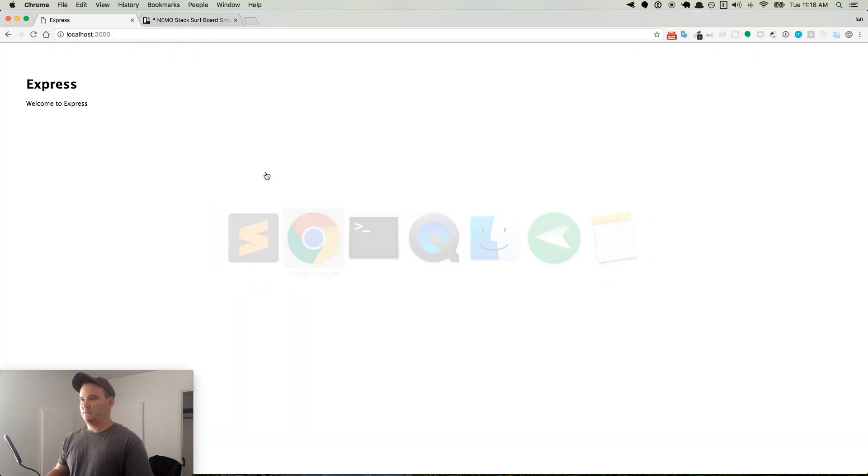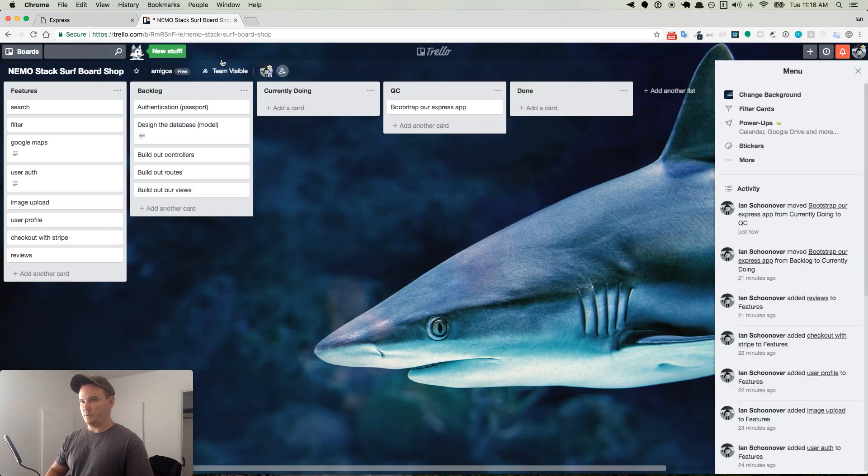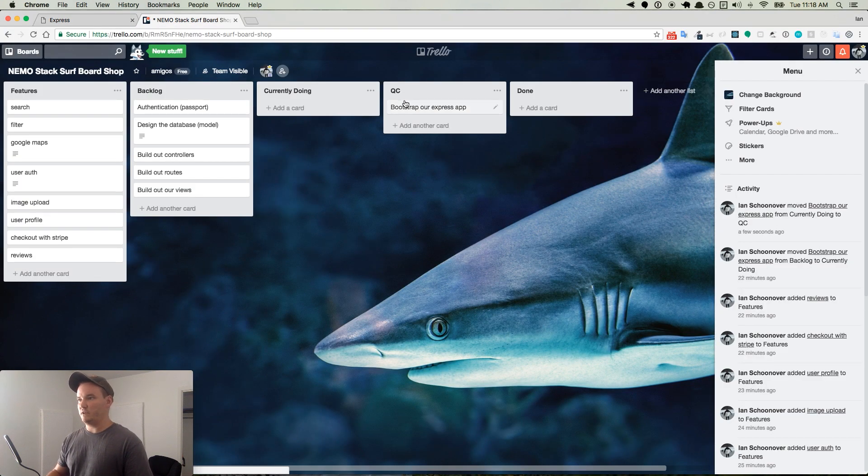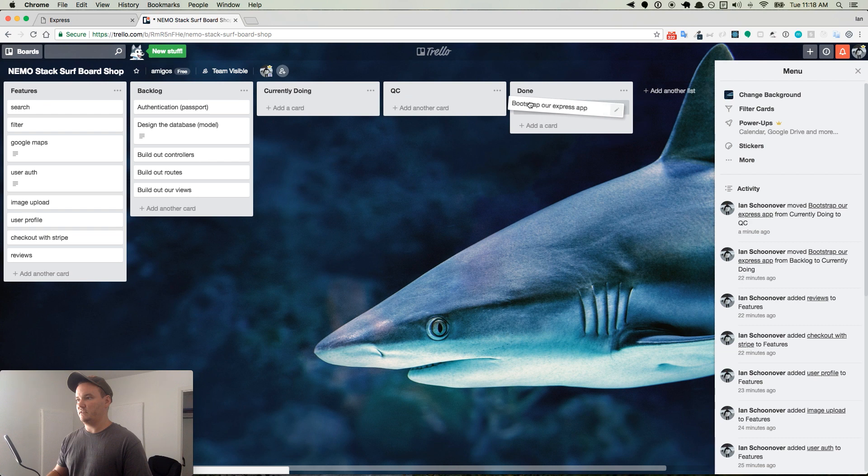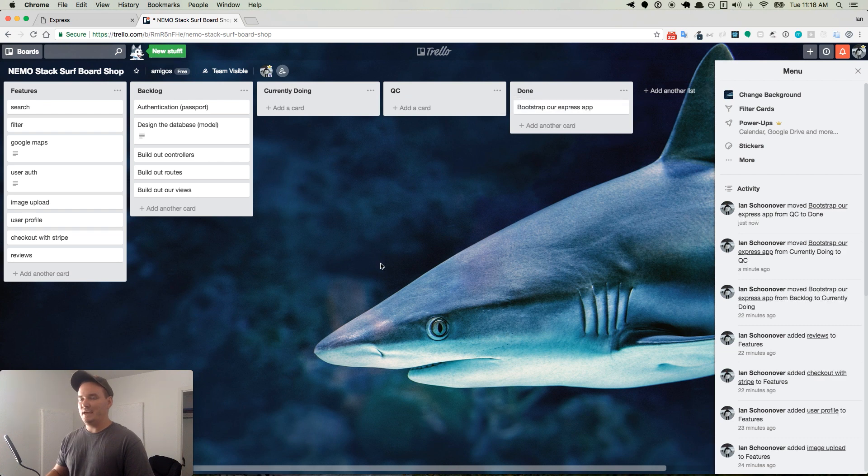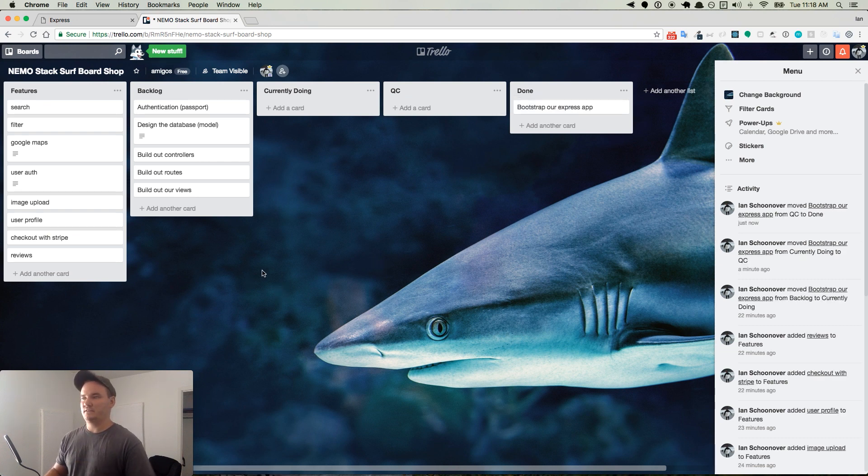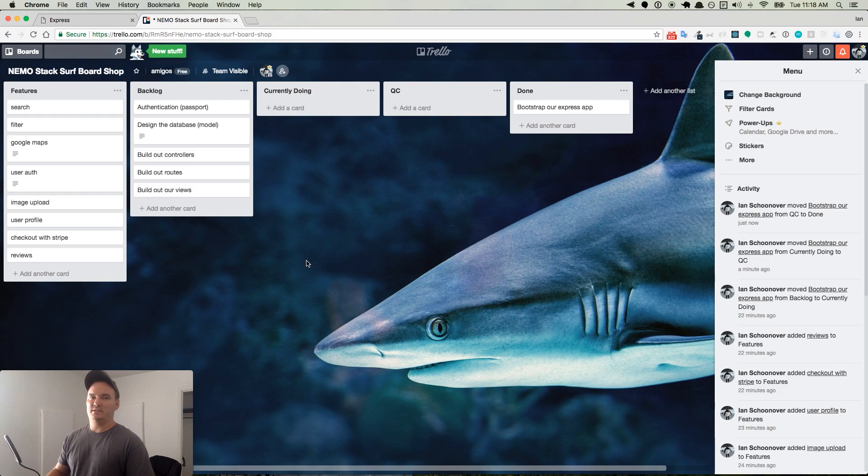So that's it. If we go back to our Trello board, then we can put this in done. And we can begin focusing on the next thing in the next video. We'll see you then.